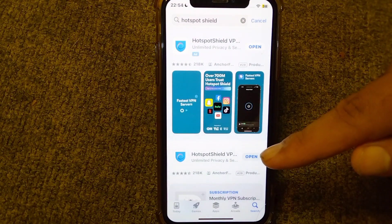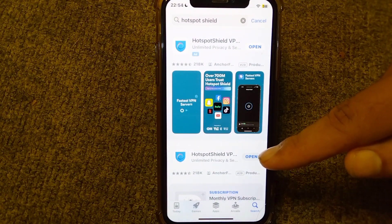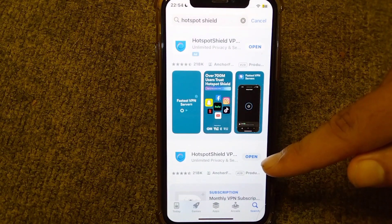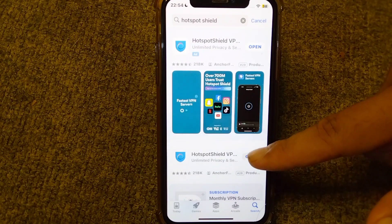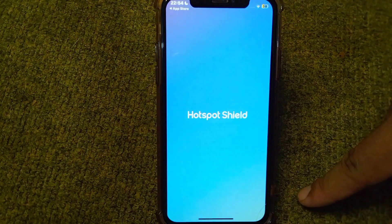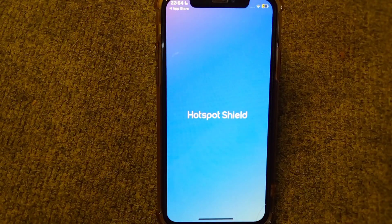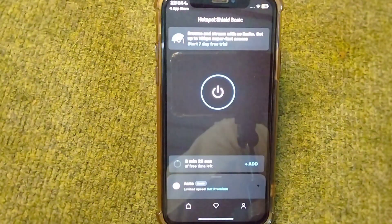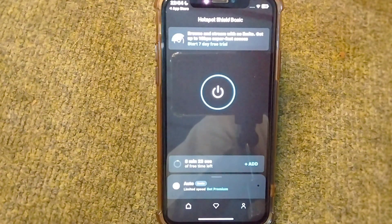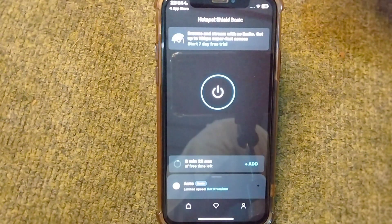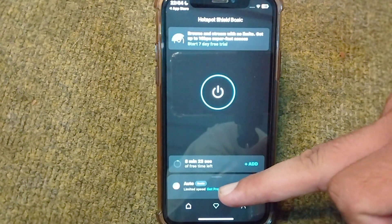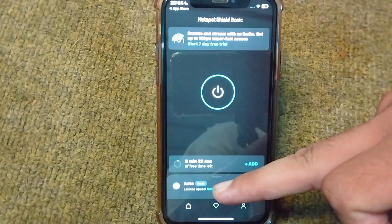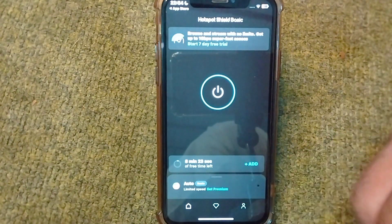I have already downloaded Hotspot Shield. Simply open it after downloading, and from here tap on the Get Premium option.